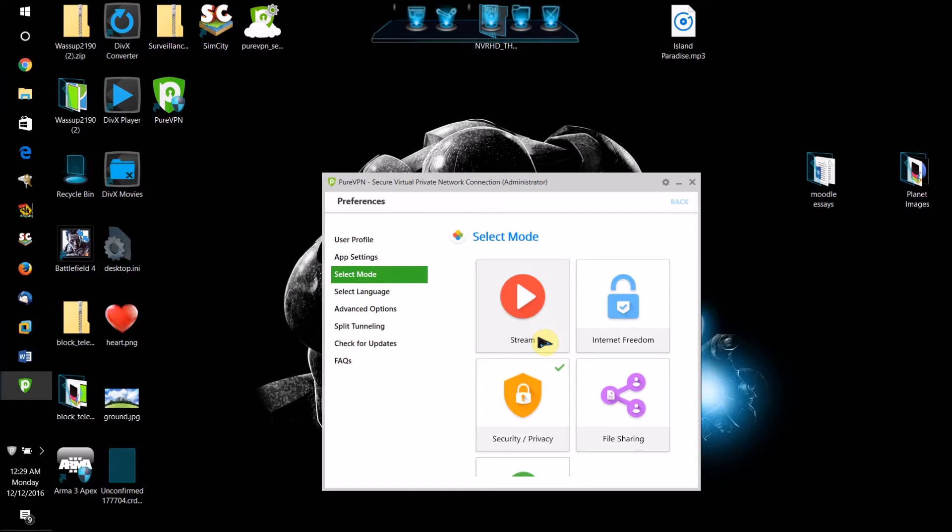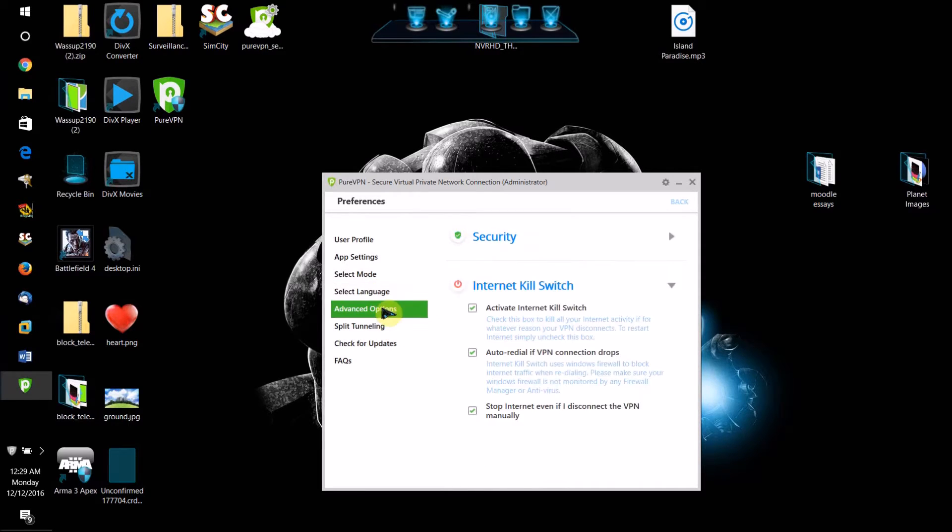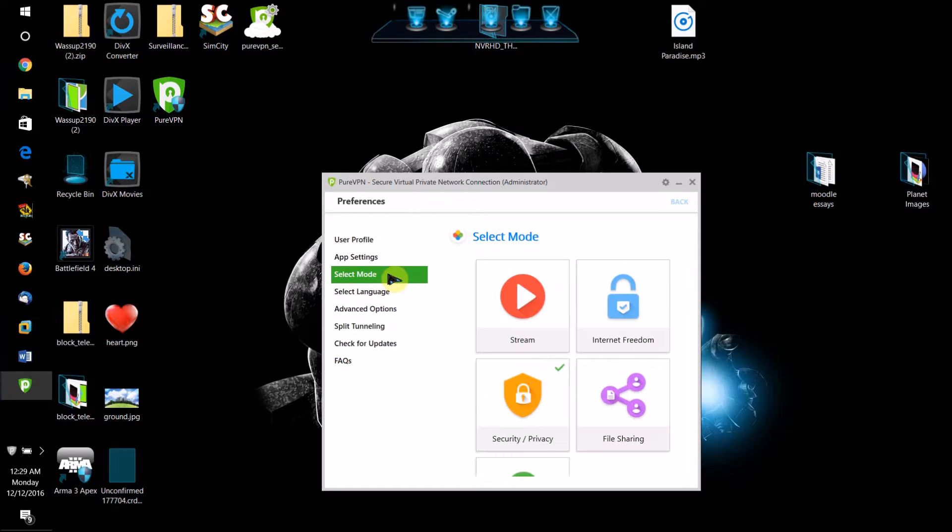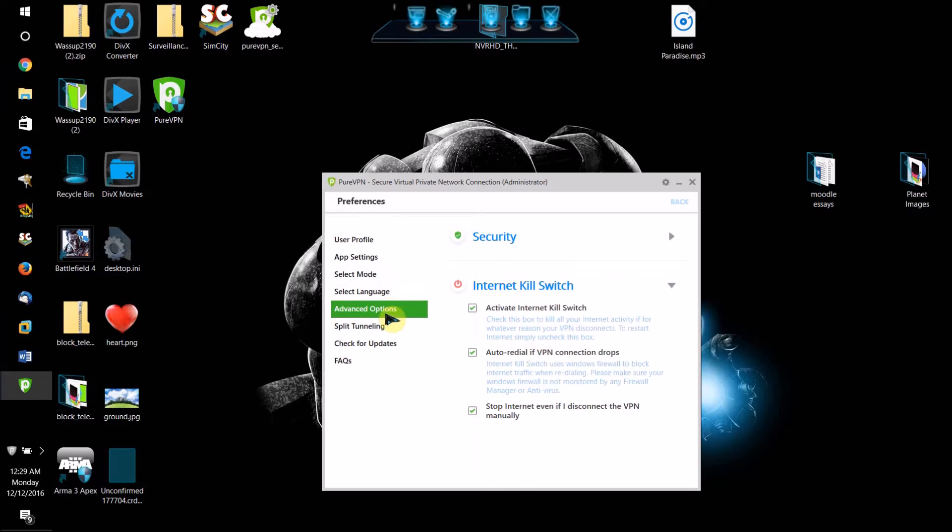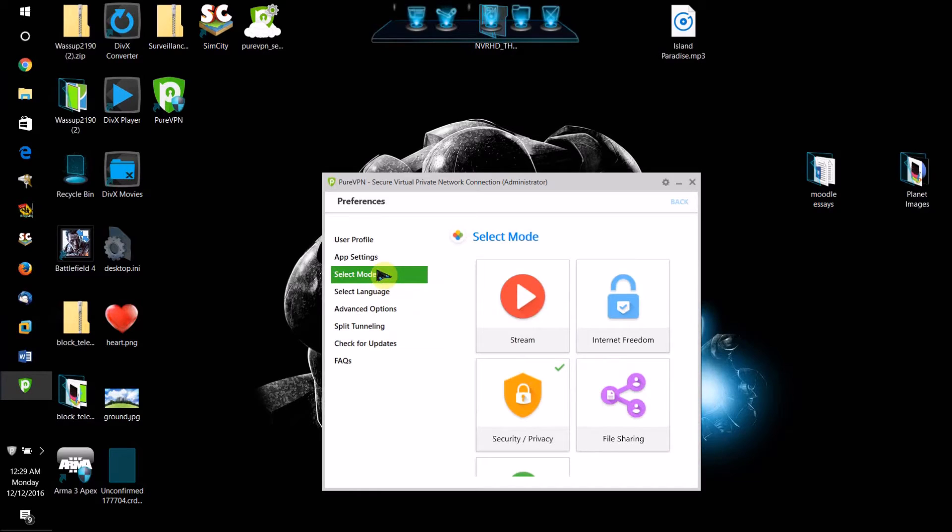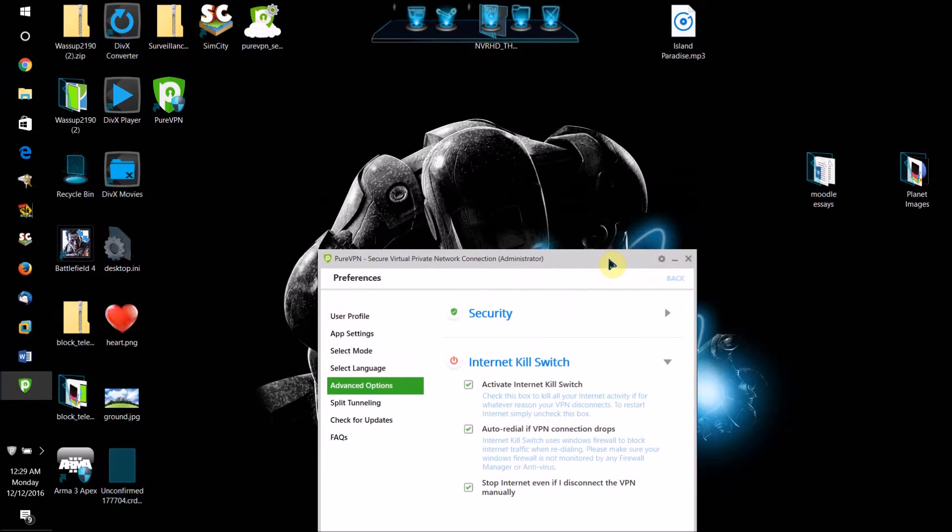I'm going to be going into some of the features in the settings first. Once you've signed up for your free account, if you sign up for a free account, I believe those expire after like a week or so. Once you have the app open, I'll have the link to get it from the description. It'll come up with this and then you will come to this screen.